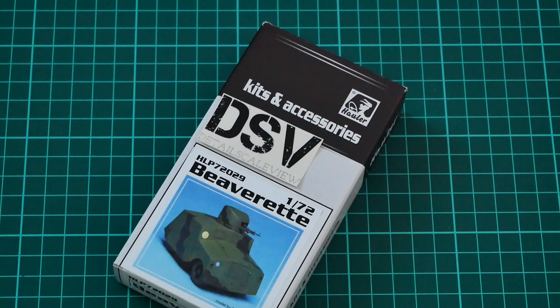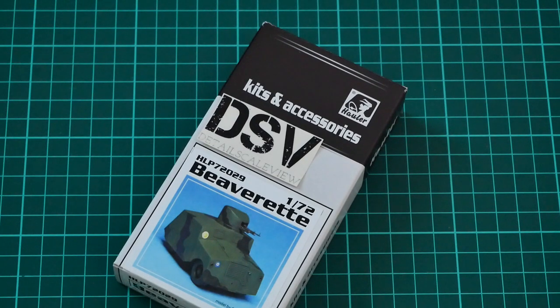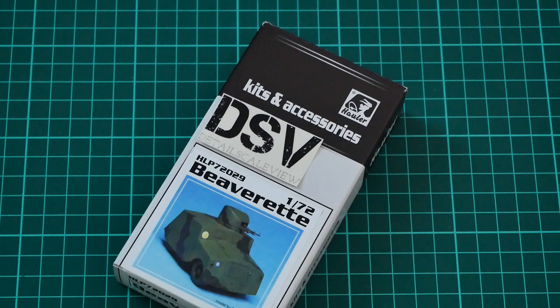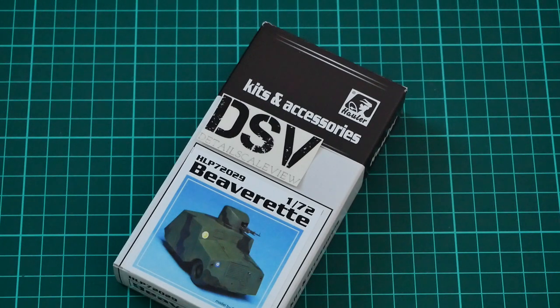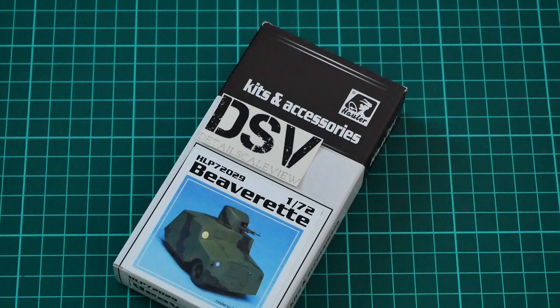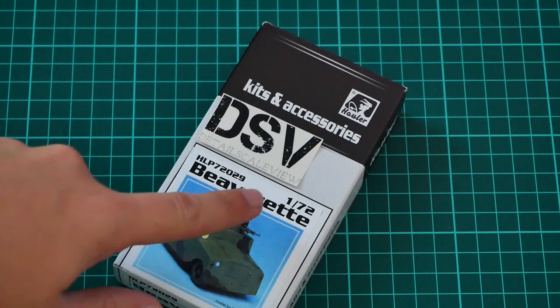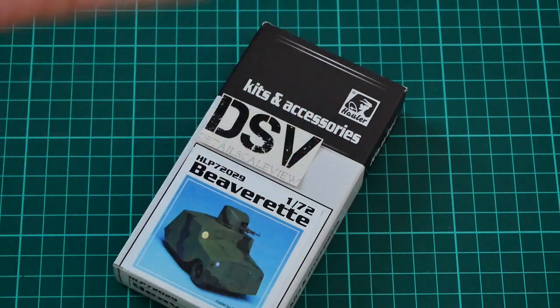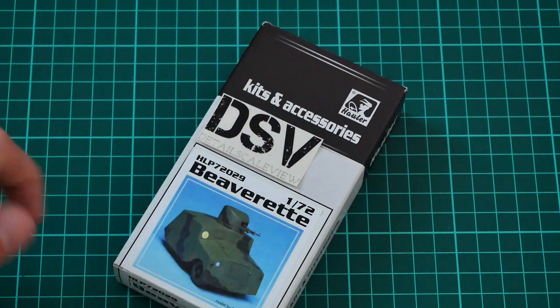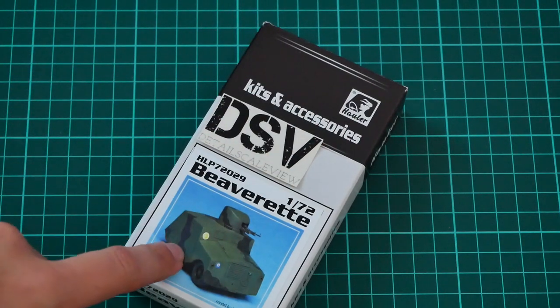Hello everyone, today we have a new video review. As you can see, this time we're going to check a fresh release from Howler. That's a 1/72 scale kit which copies the Beaverette in 1/72 scale. Once again, here you can see the assembled kit.